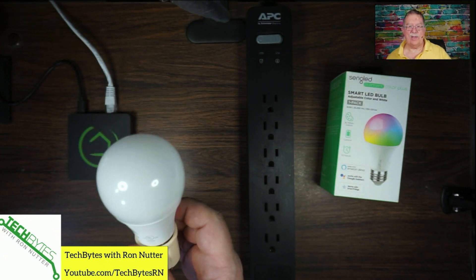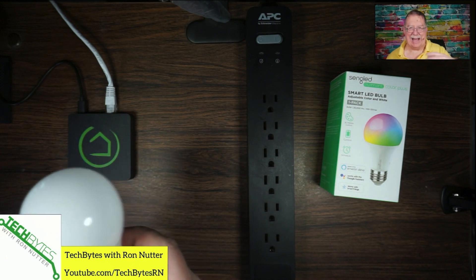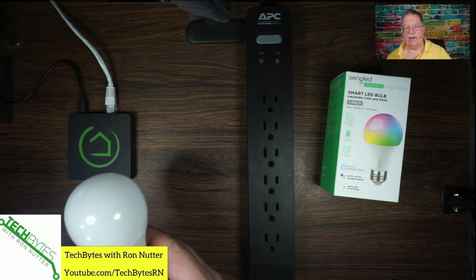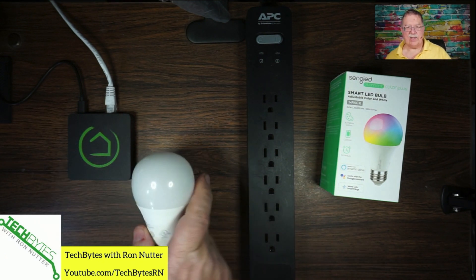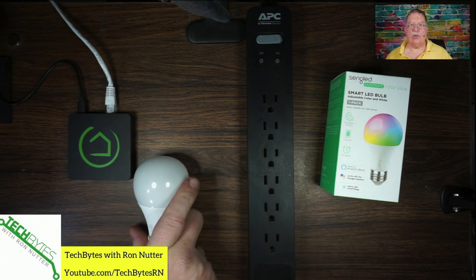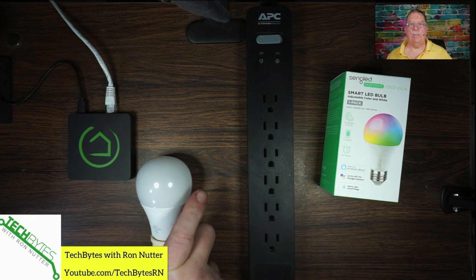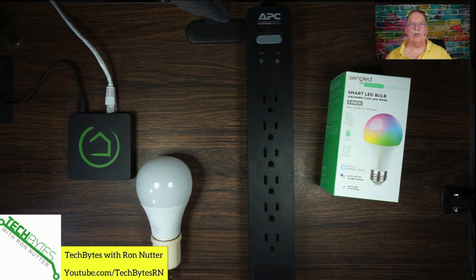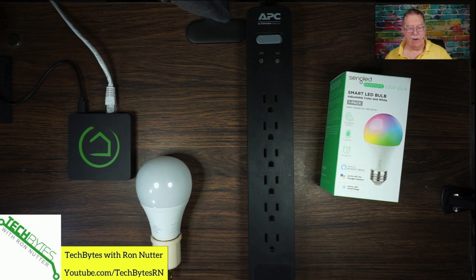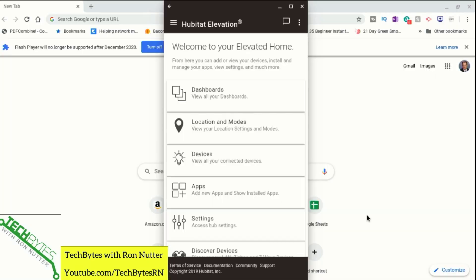That way, if I need to do resets, I'm not taking it in and out of another light fixture. So let's go ahead and switch over to my Chromebook. And yes, I did say Chromebook because I wanted to show you another way where you could actually be managing your smart home from something other than a smartphone.